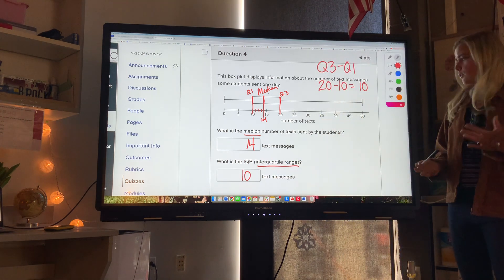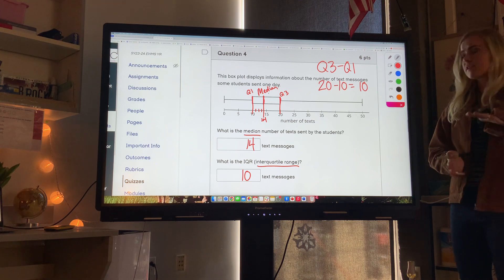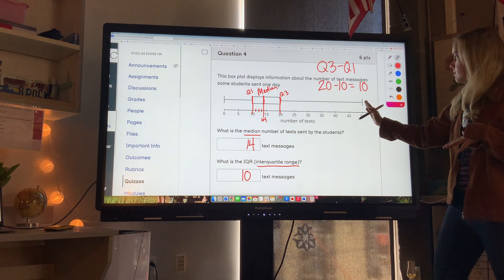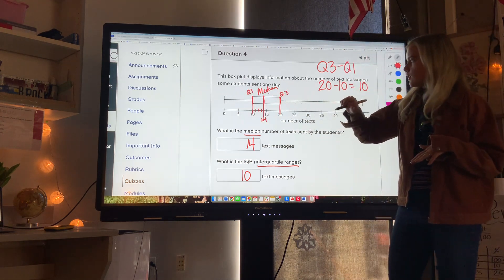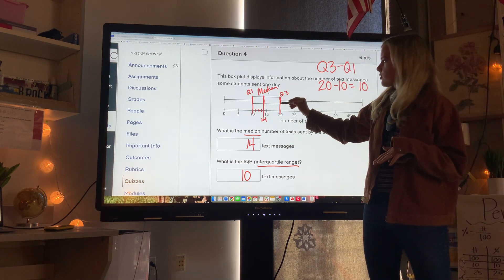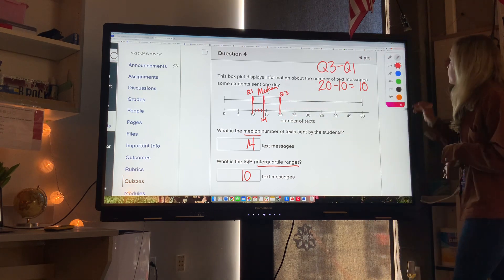Make sure you can do that: if it asks for the regular range, you take the biggest number minus the smallest number. For the IQR specifically, it is Q3 minus Q1.